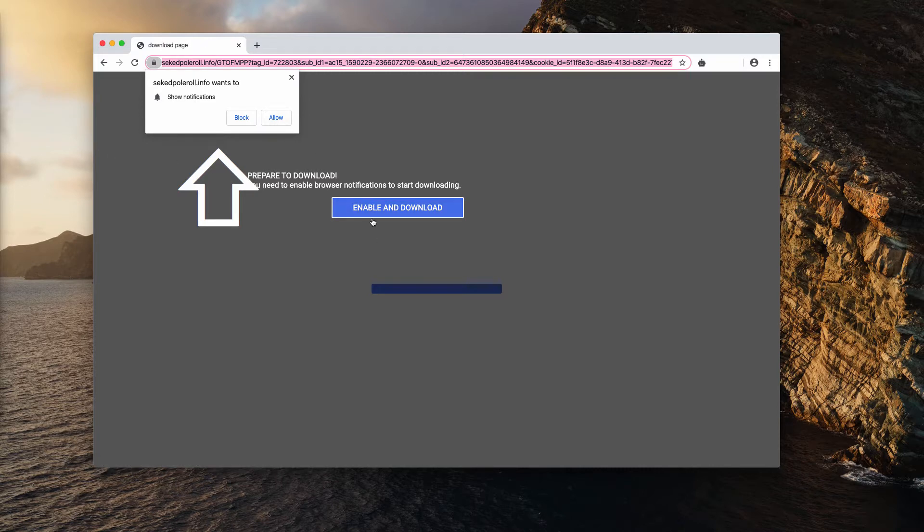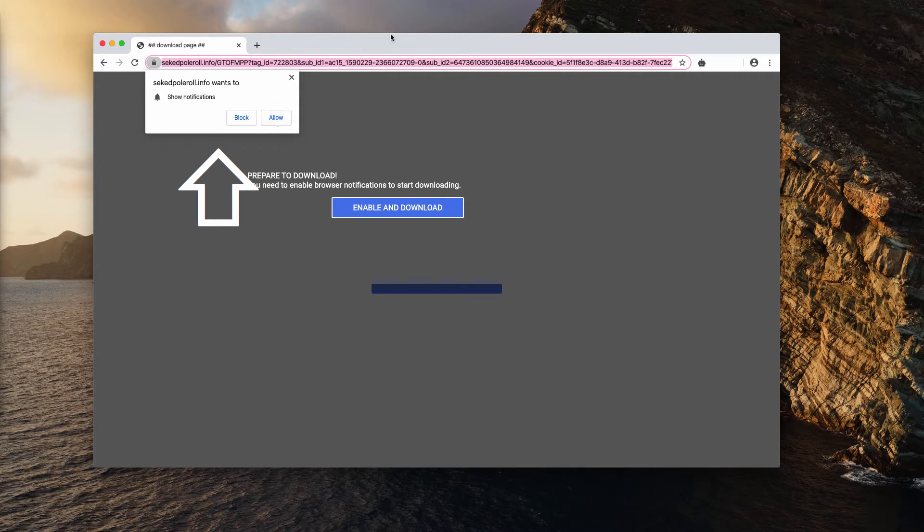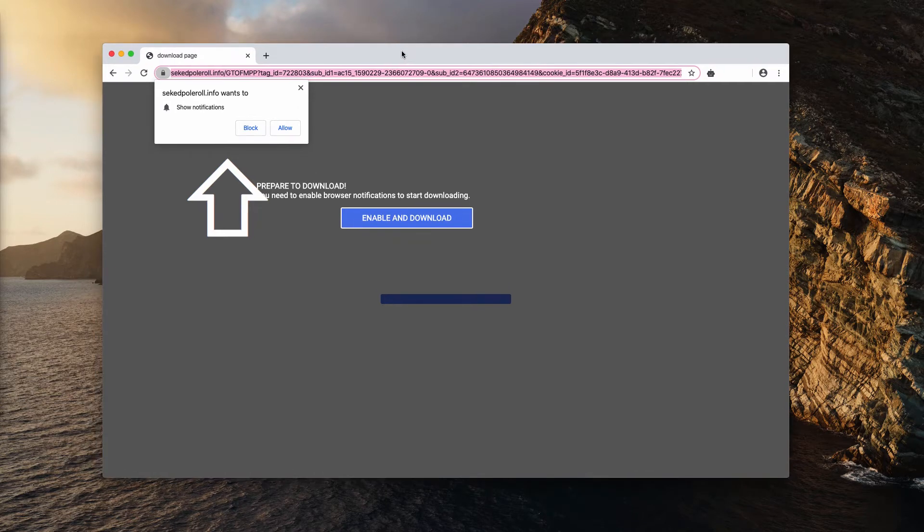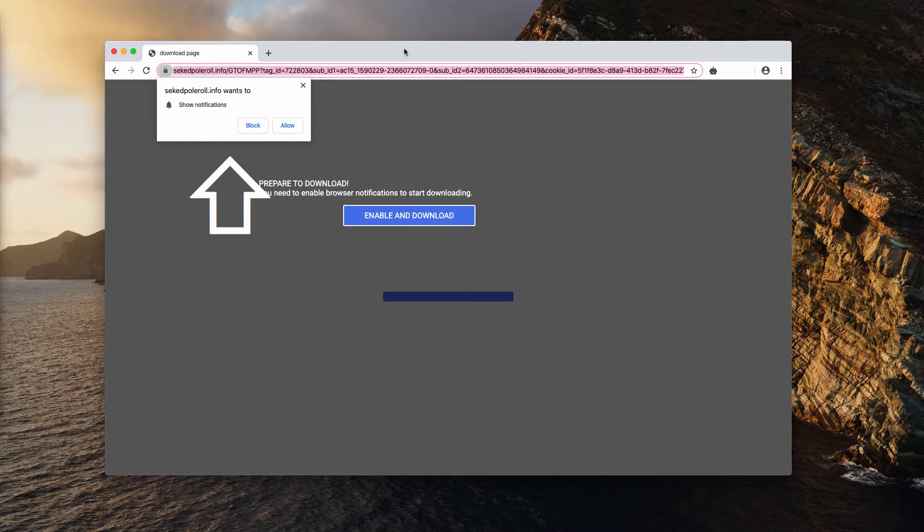When you do that, you will actually be forced to click on this 'Allow' button, and of course, doing that is a serious mistake.